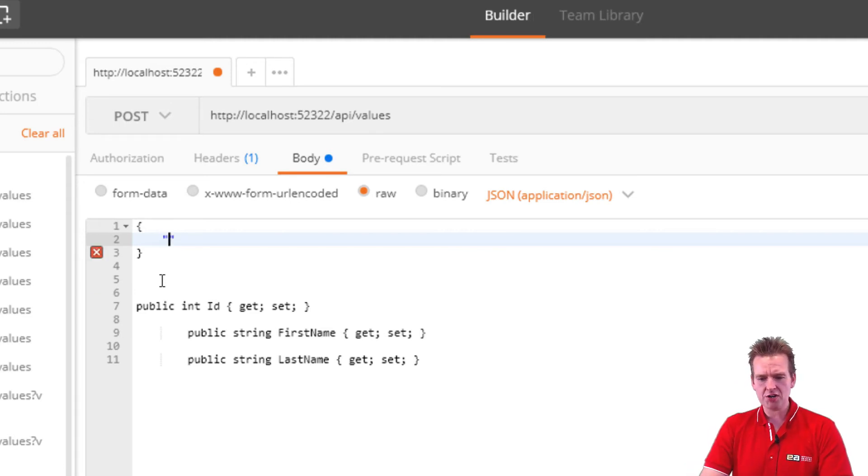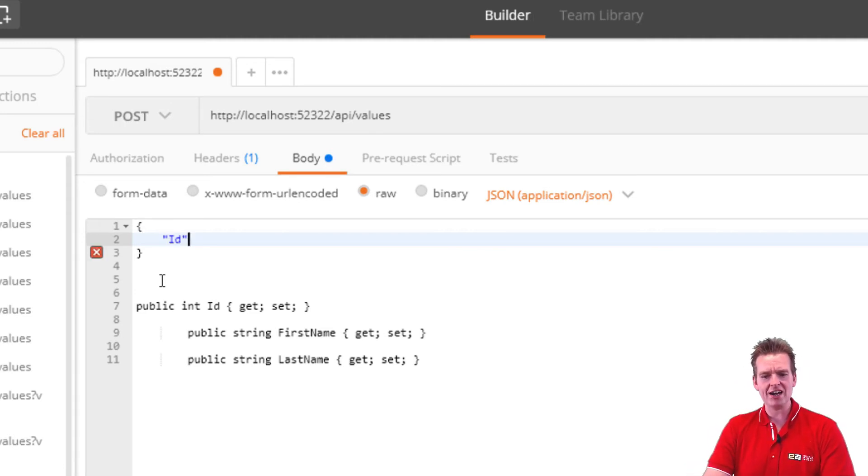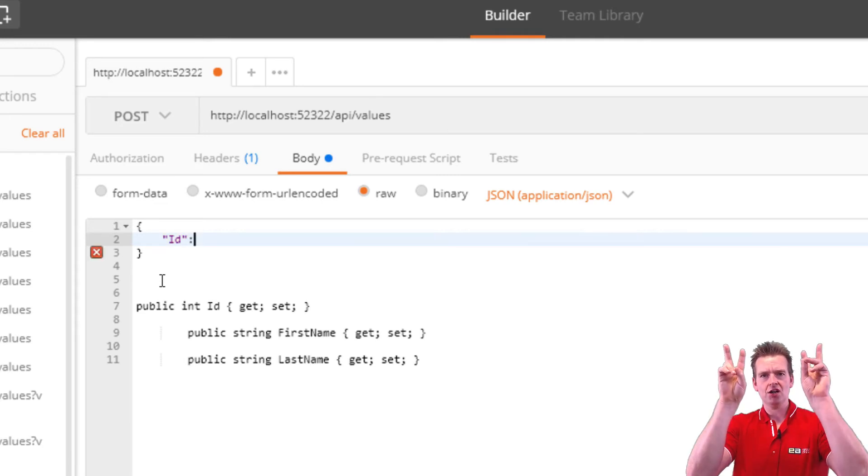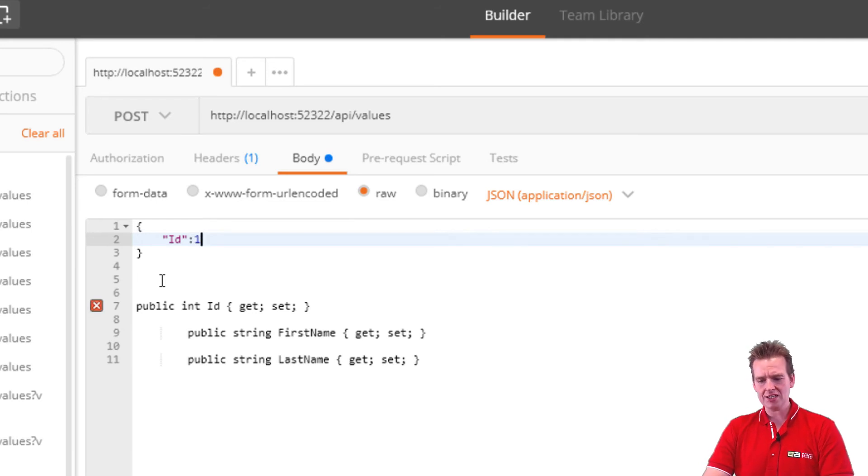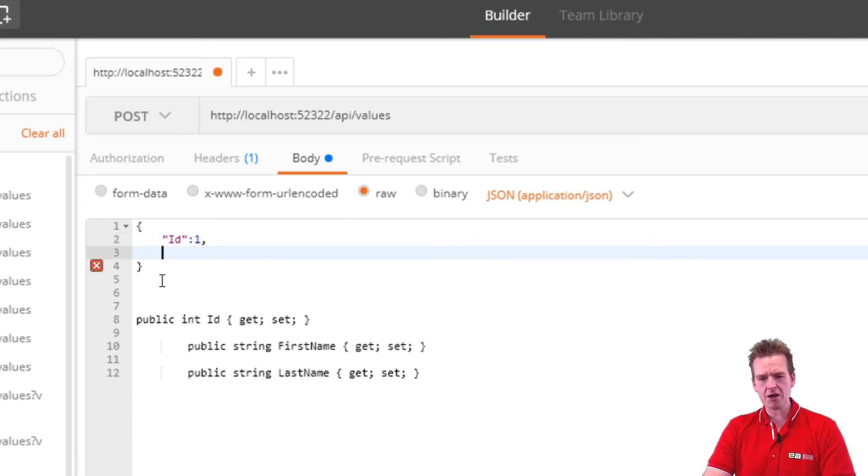Then I need to put in my first property, which is going to be ID, a colon. And if it's a number, I shouldn't put in quotation marks. So I'll put in one for the ID. I'll do a comma.